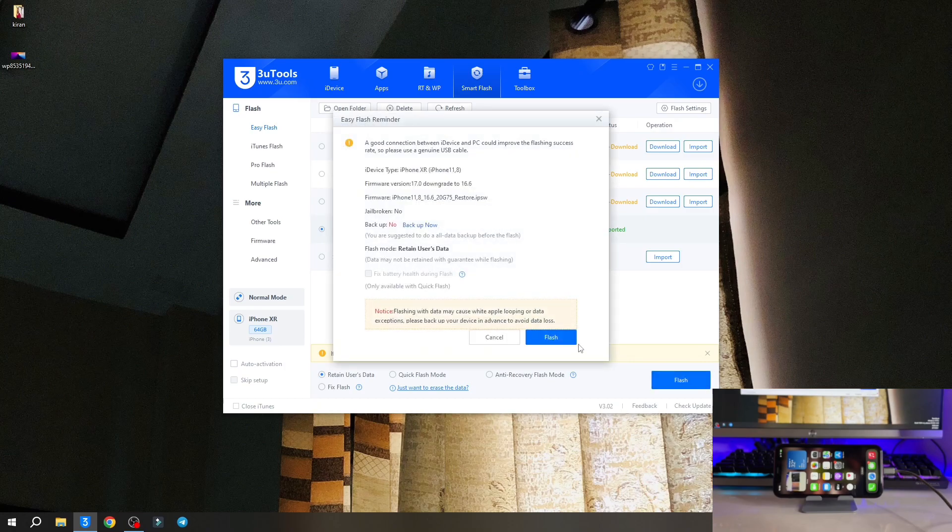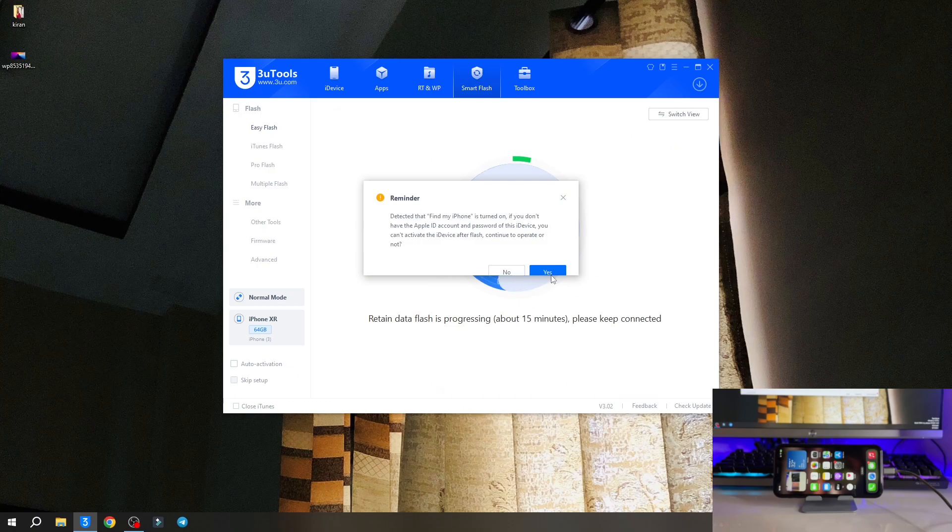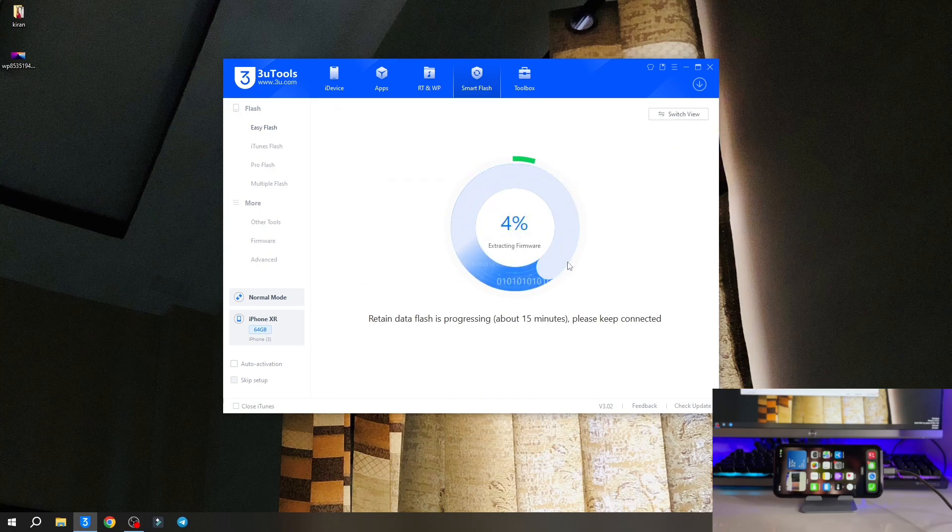Now click on flash again. But before you start this process I suggest you make a backup of your iPhone. I'm just going to proceed because I don't want any type of backup.